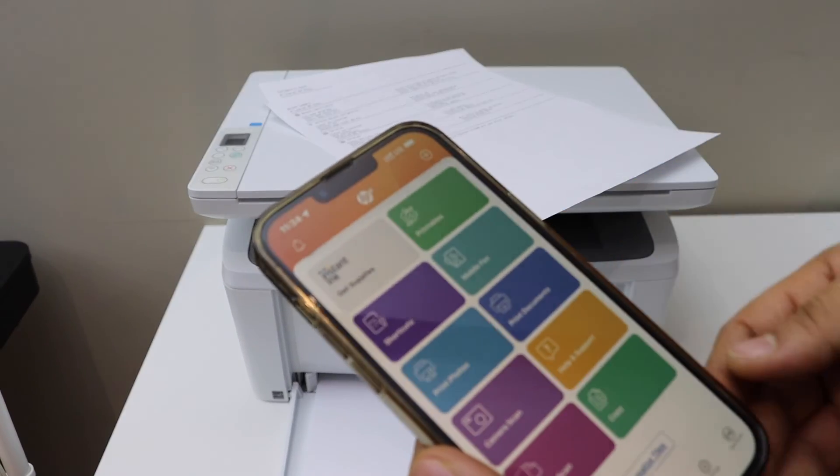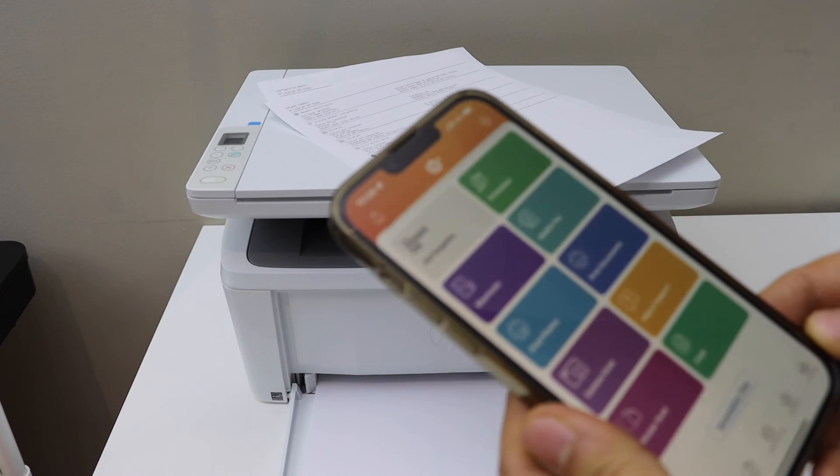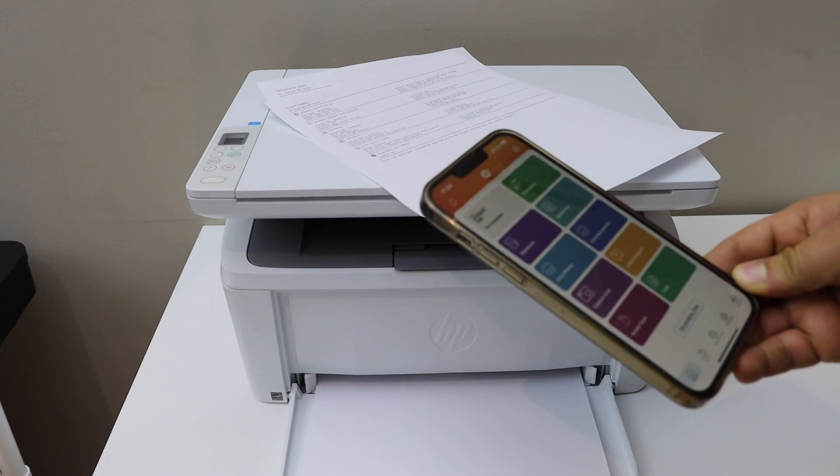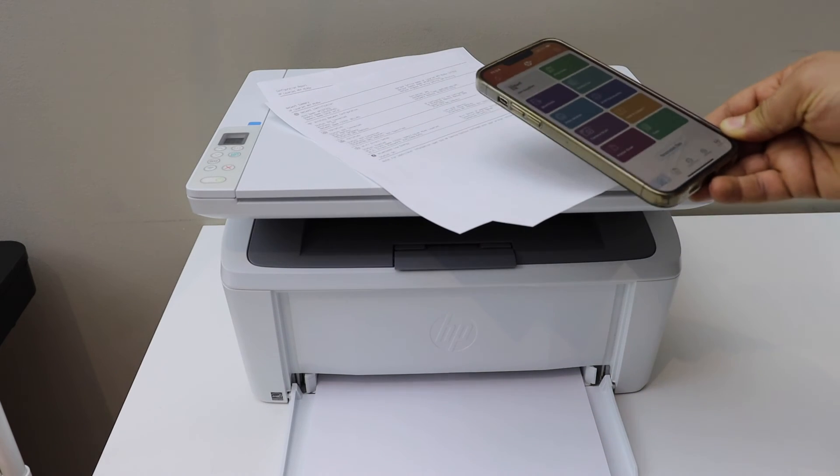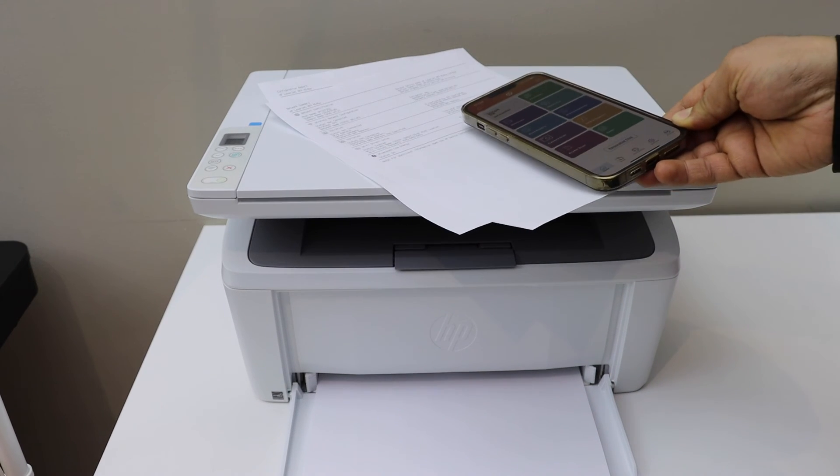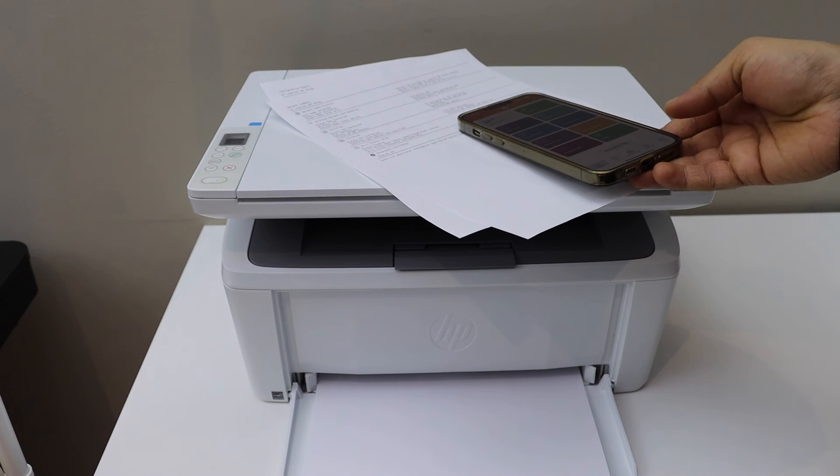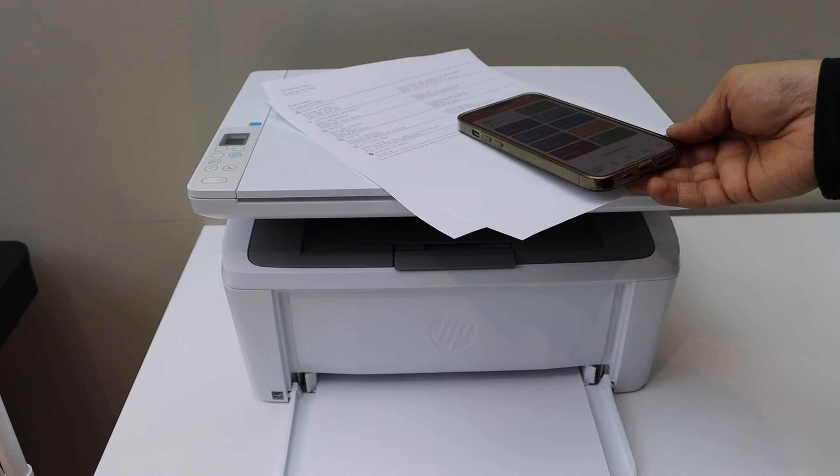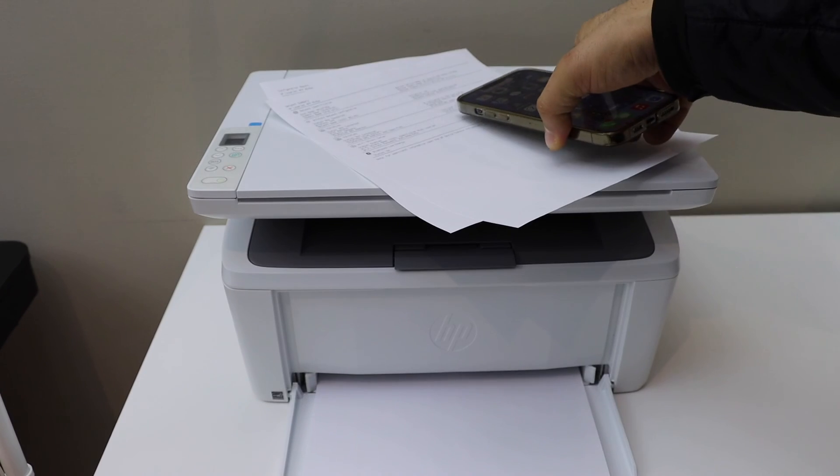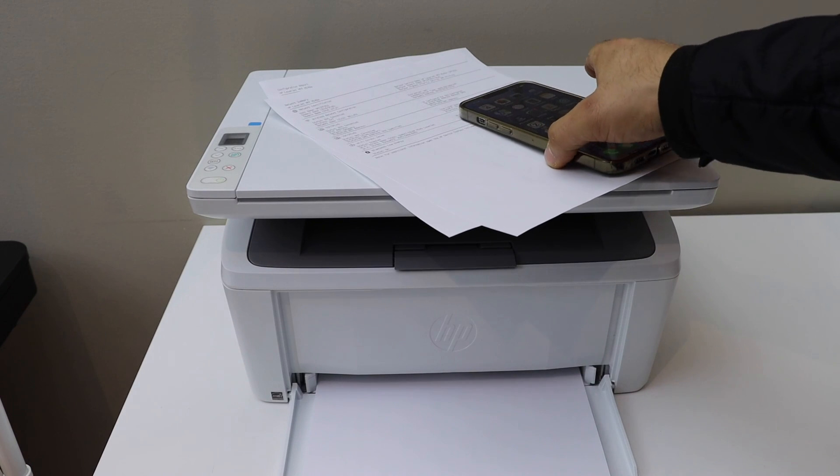This is how we can do the Wi-Fi direct setup of the printer when you don't have home or office Wi-Fi. Thanks for watching.